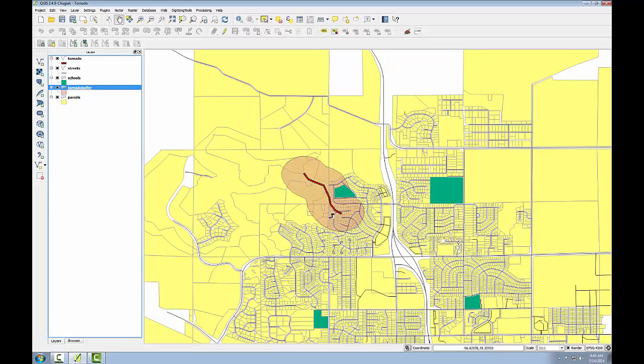Looking at the result, we can immediately see the areas affected by the tornado. This is a prime example of how buffers are used. Now I'll determine exactly which parcels were affected, and I'm going to use a select by location operation.